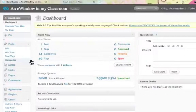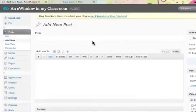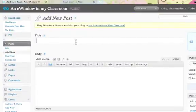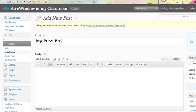Right, before we begin let us prepare our post. So we go over to our left hand sidebar here and add new. We need to put a title in the title box and I am going to call this one My Prezi Presentation.